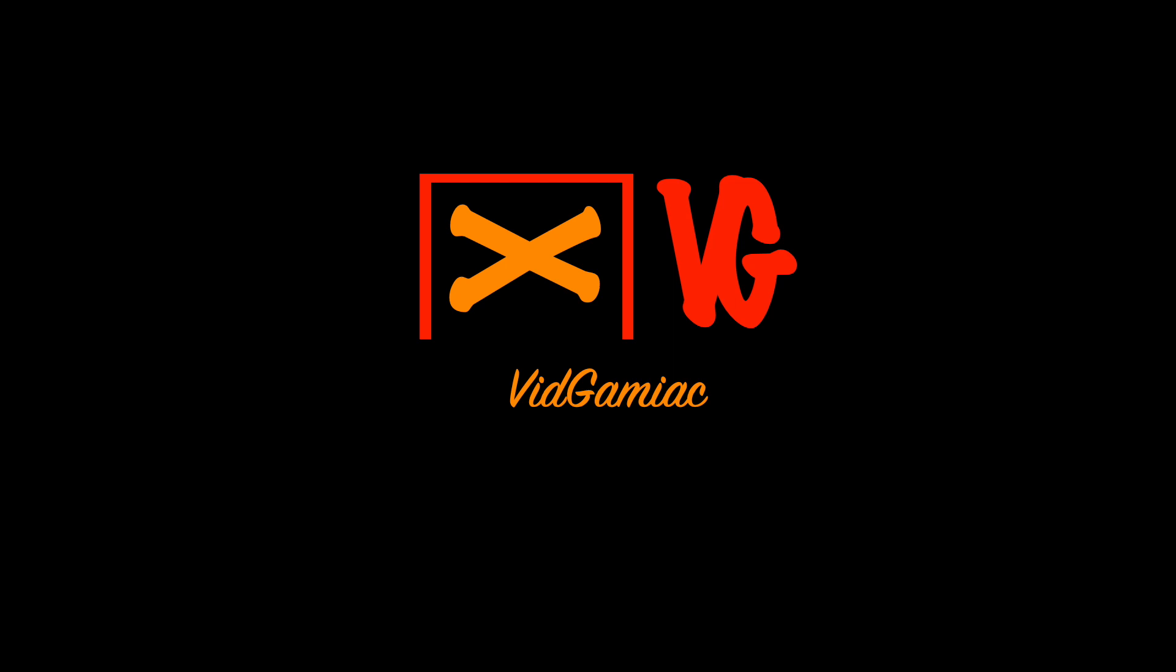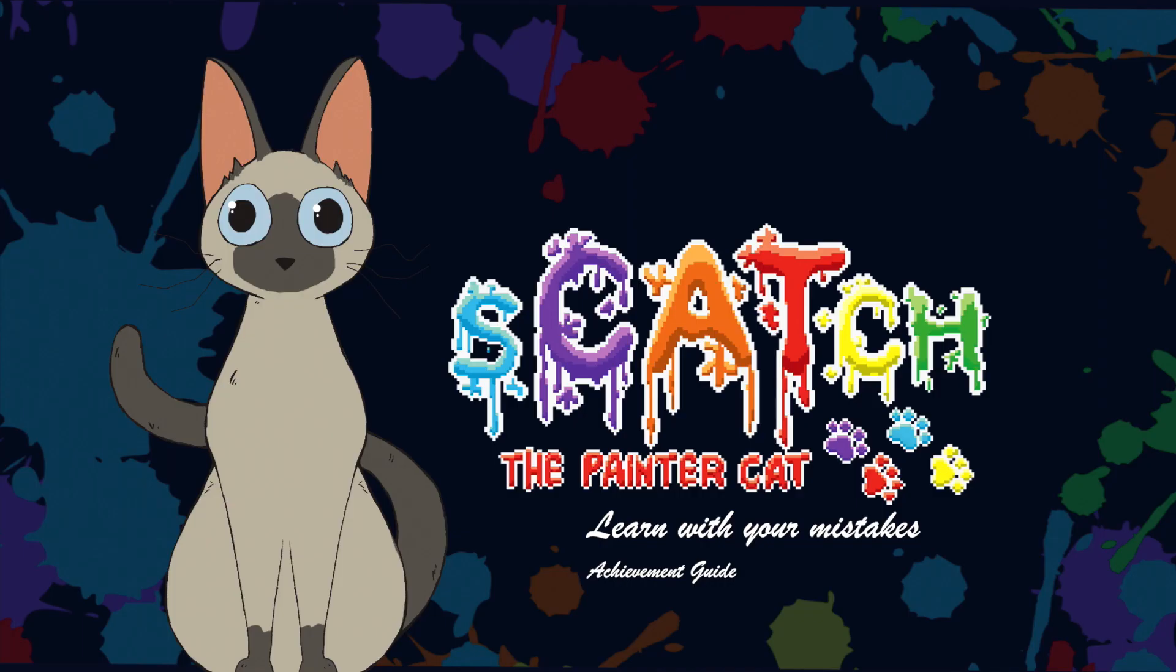Hey everybody, Sean here from GimmeEgg.com. Here we are today in Sketch the Painter Cat, going for the Learn With Your Mistakes achievement.